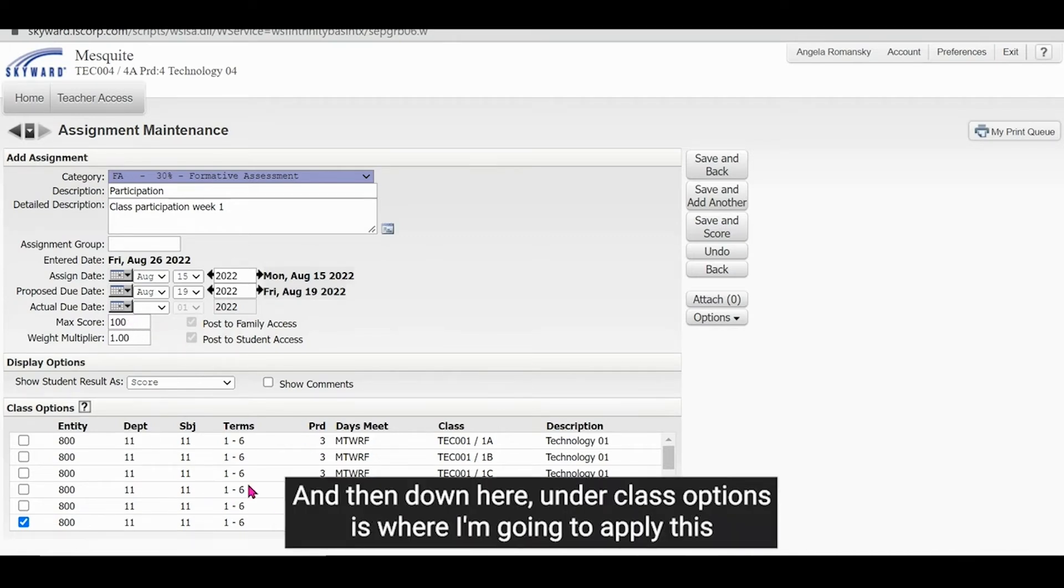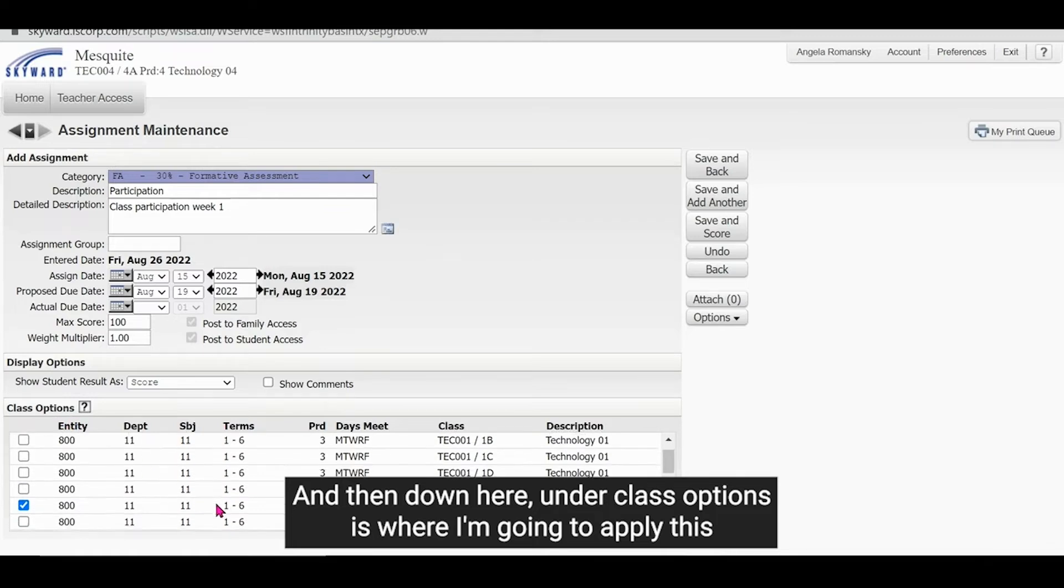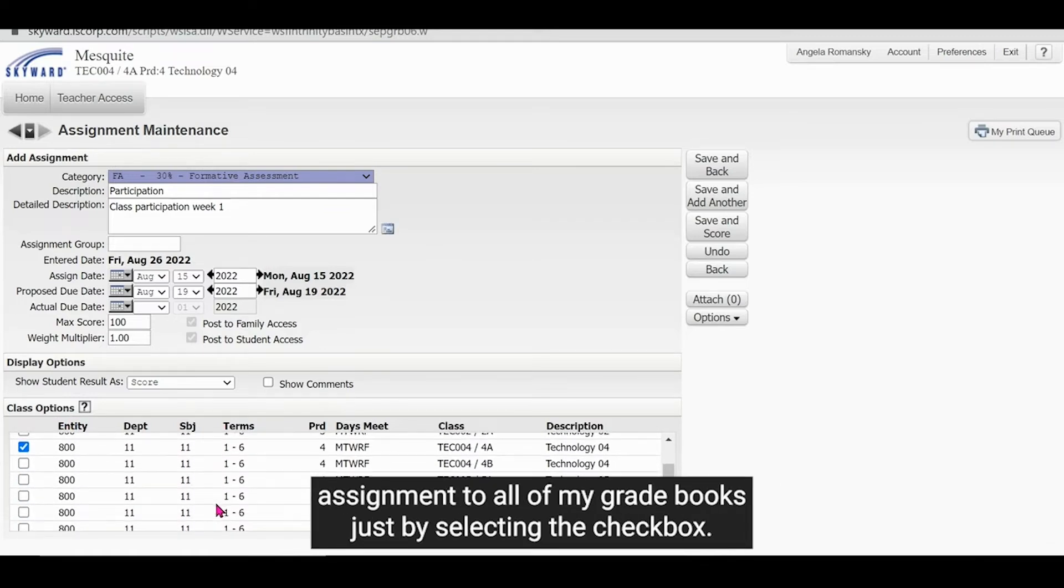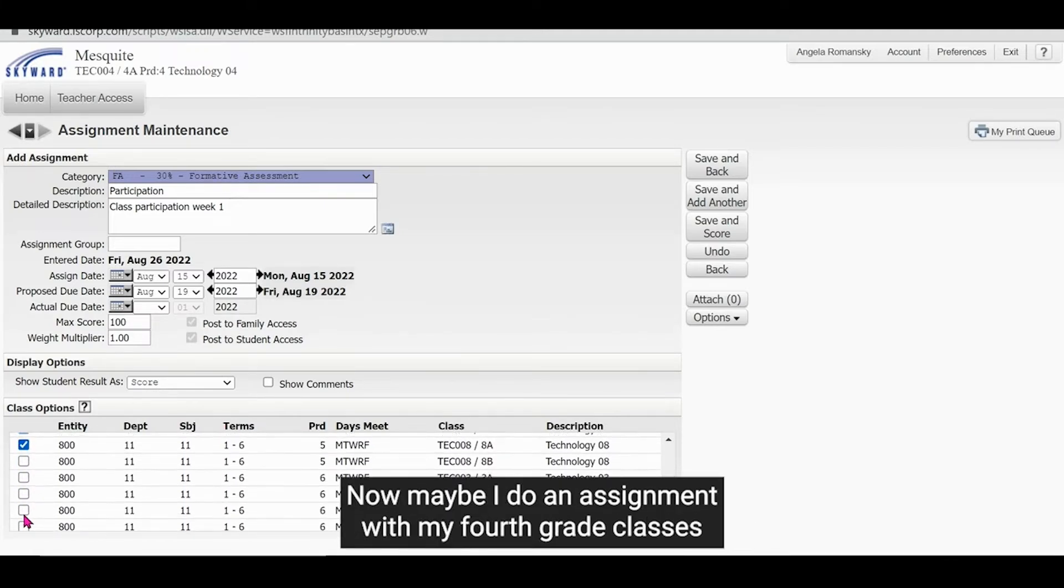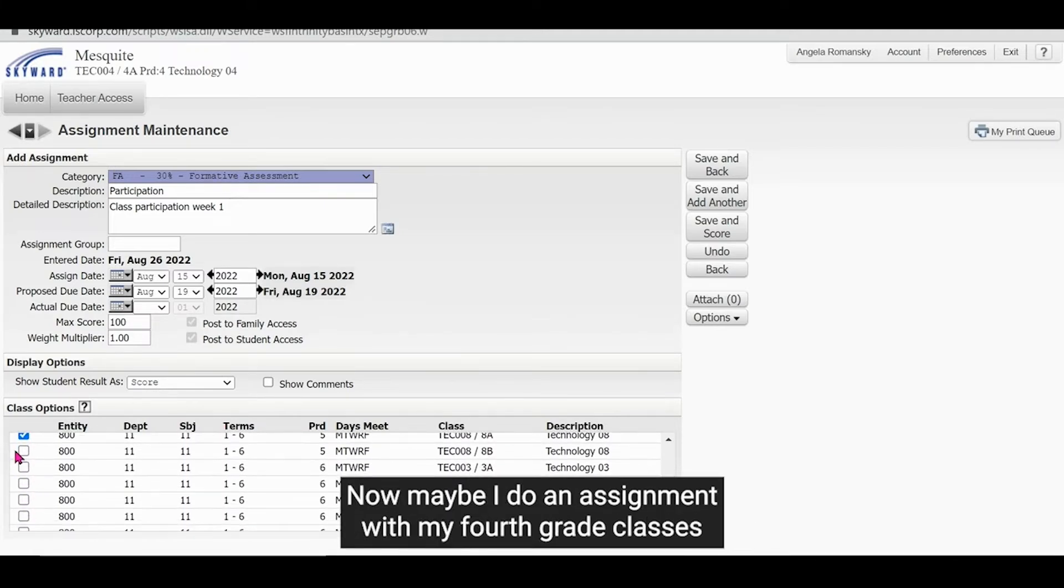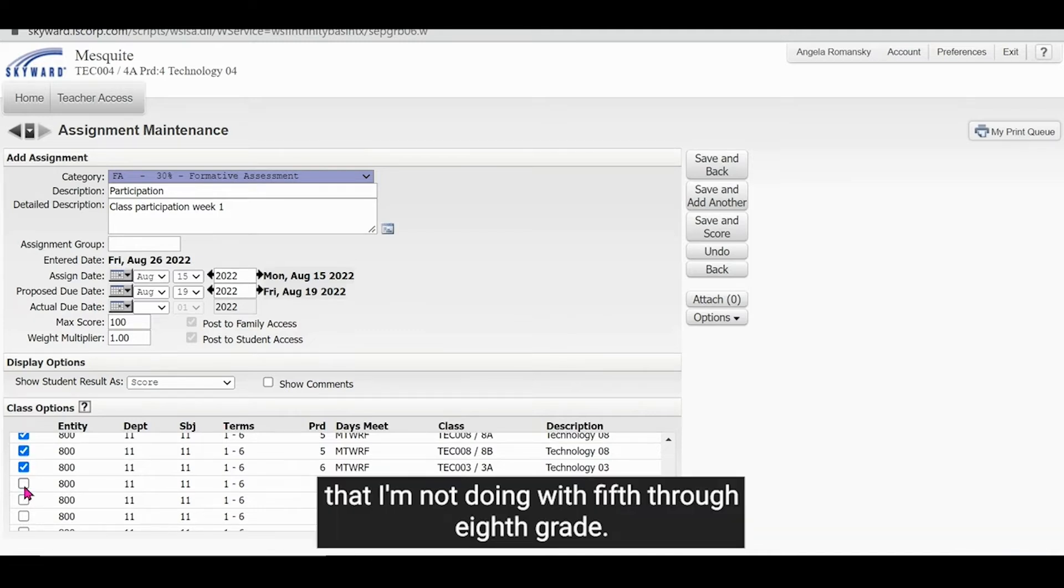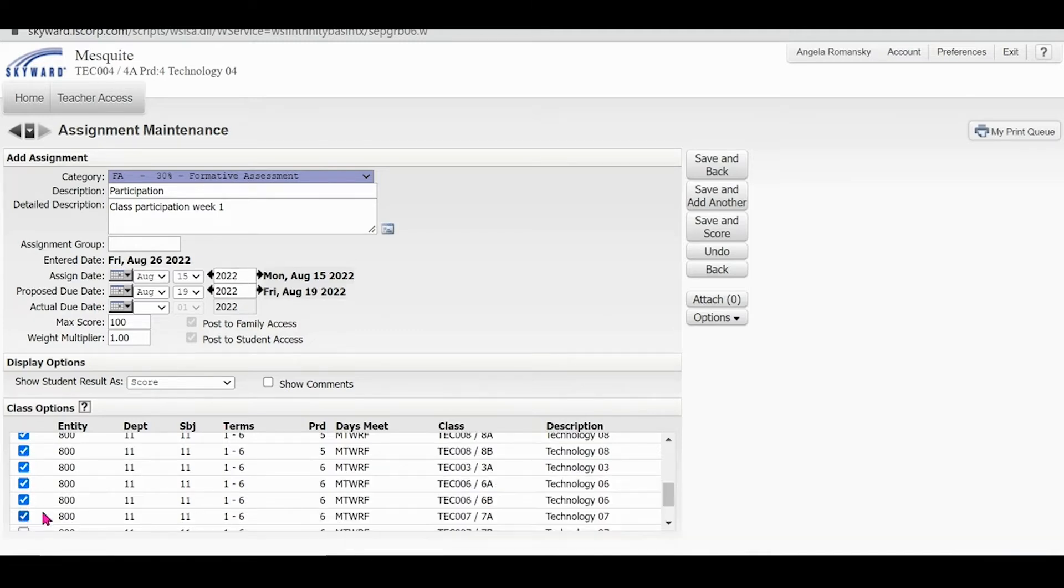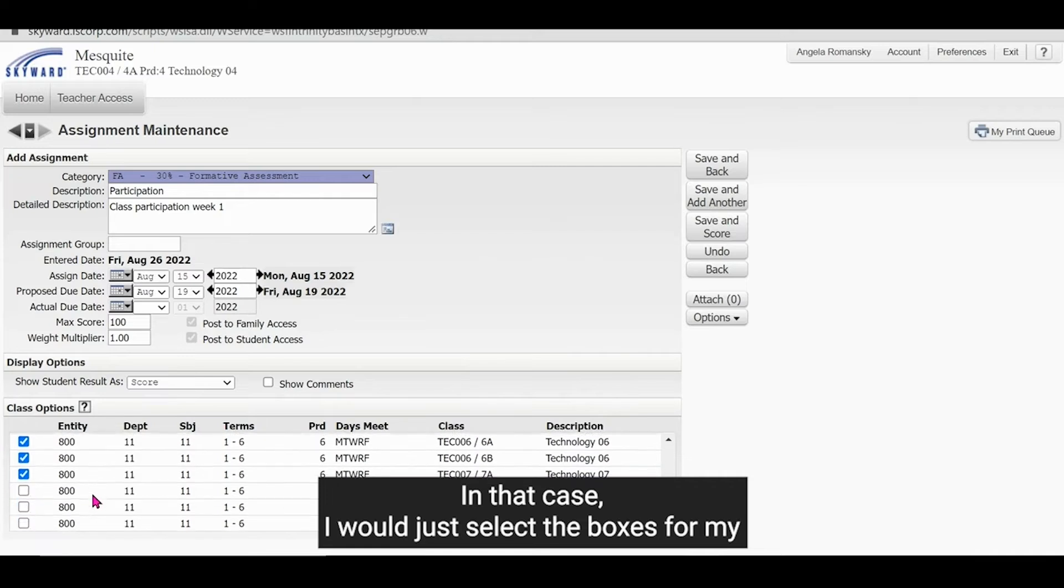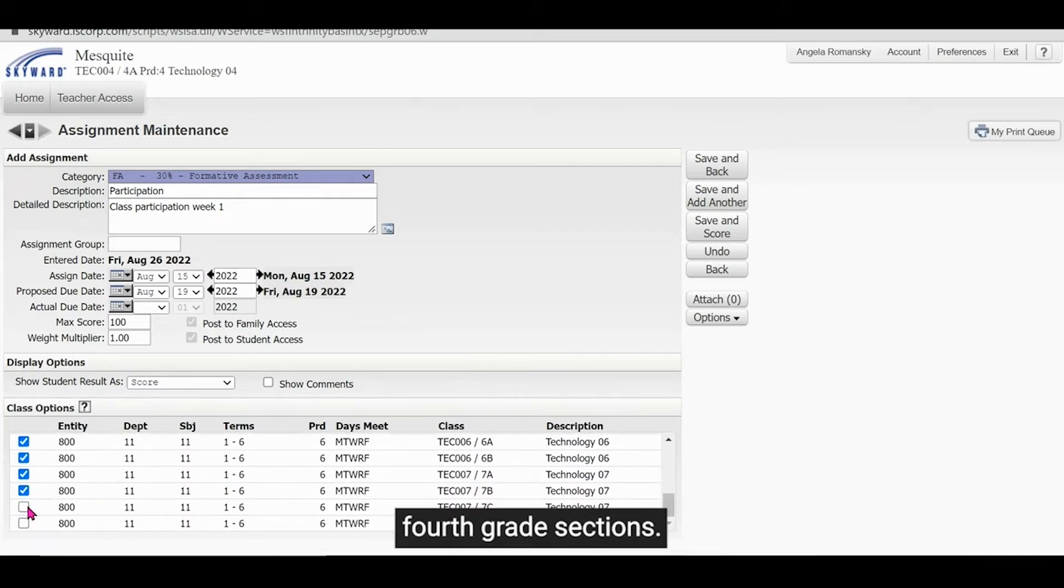And then down here under class options is where I'm going to apply this assignment to all of my grade books just by selecting the checkbox. Now, maybe I do an assignment with my fourth grade classes that I'm not doing with fifth through eighth grade. In that case, I would just select the boxes for my fourth grade sections.